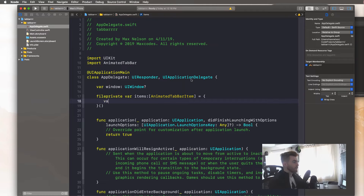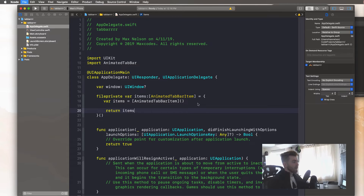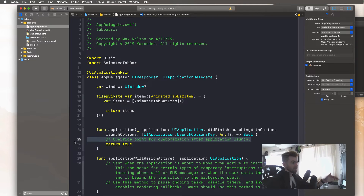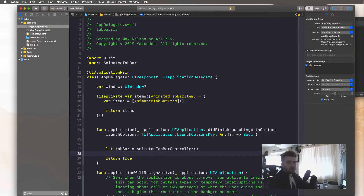So say 'var items' equal to an empty array of AnimatedTabBarItem, and then return that items array. Now before we make the items, let's set up everything in our didFinishLaunchingWithOptions. I'm going to say 'let tabBar = AnimatedTabBarController'. Then set 'tabBar.delegate = self' — I'll comment that out for now and we'll do that in a second.